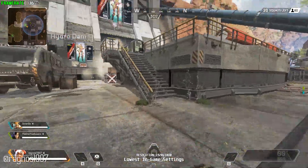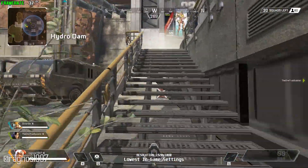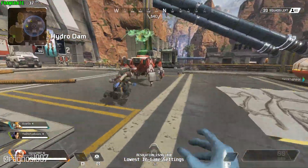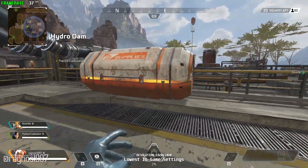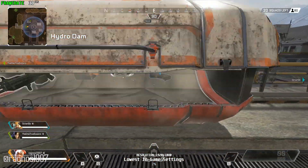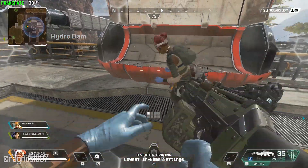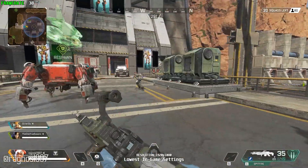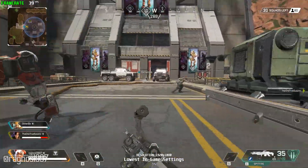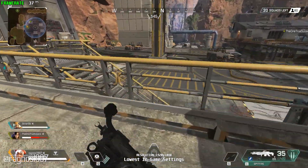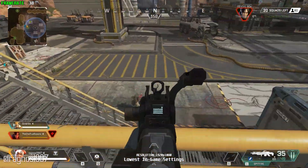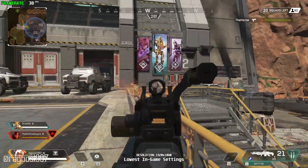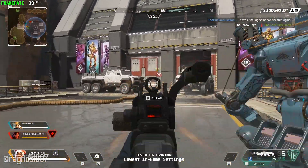Apex Legends, ladies and gentlemen. Even though I'm not a big fan of the battle royale genre, I think this might be the very first game of this type that I might be actually interested in playing. I love the futuristic setting and I love the fact that it's a free-to-play game. It is polished, it is very well built. What else do you need?